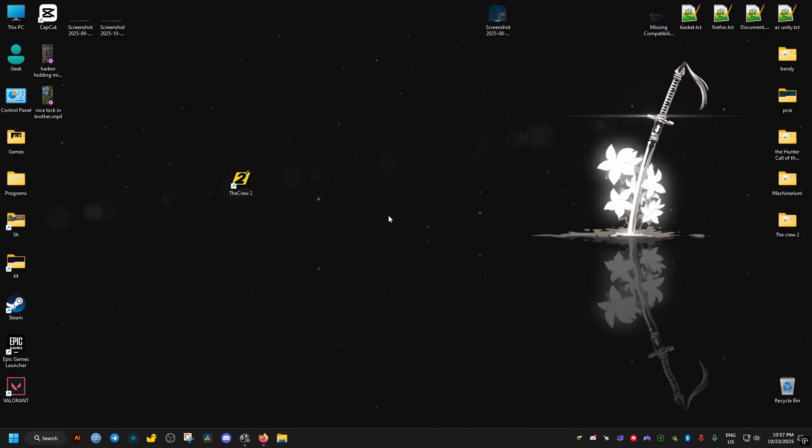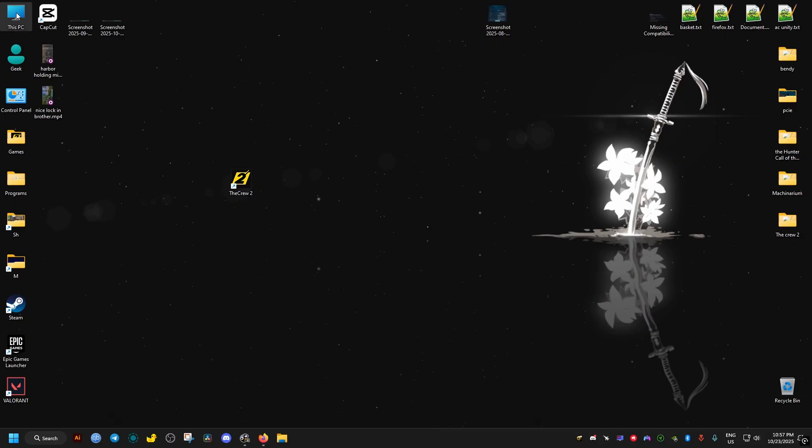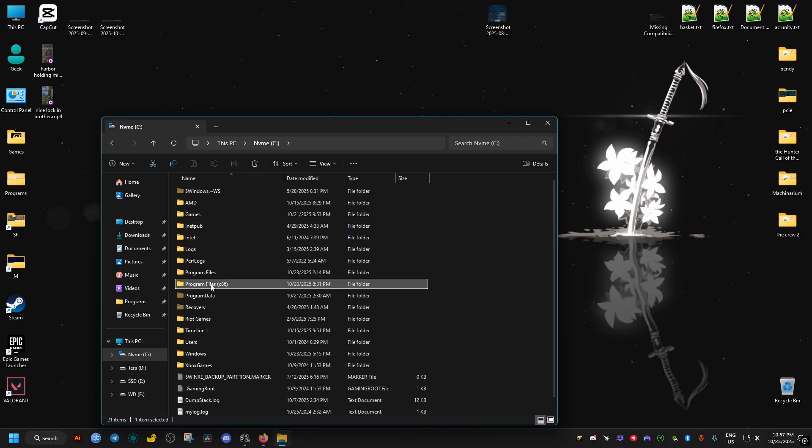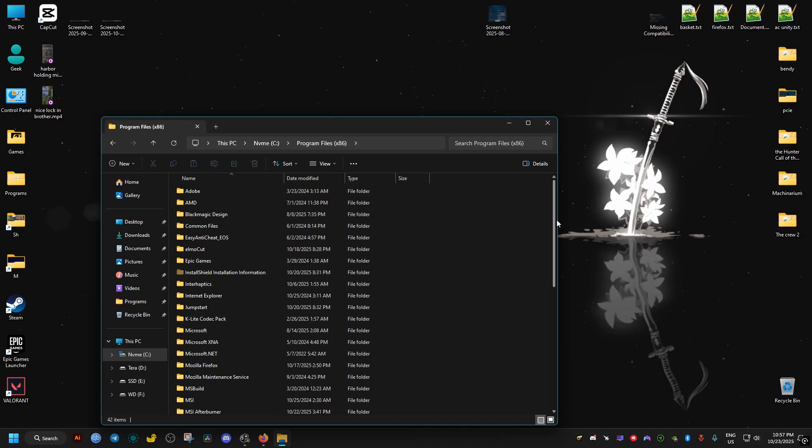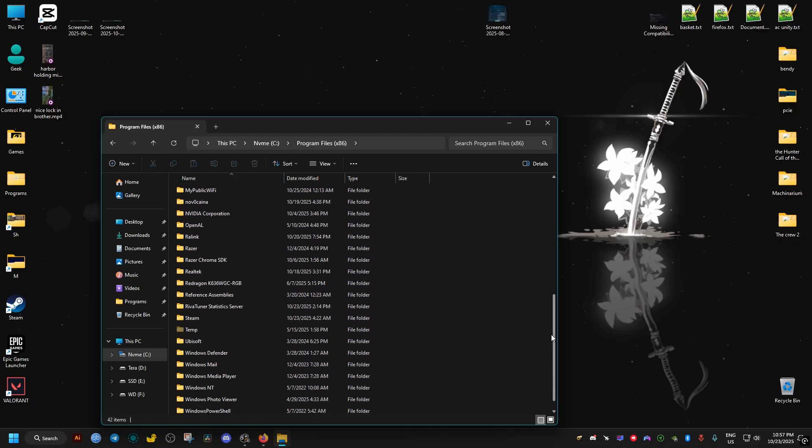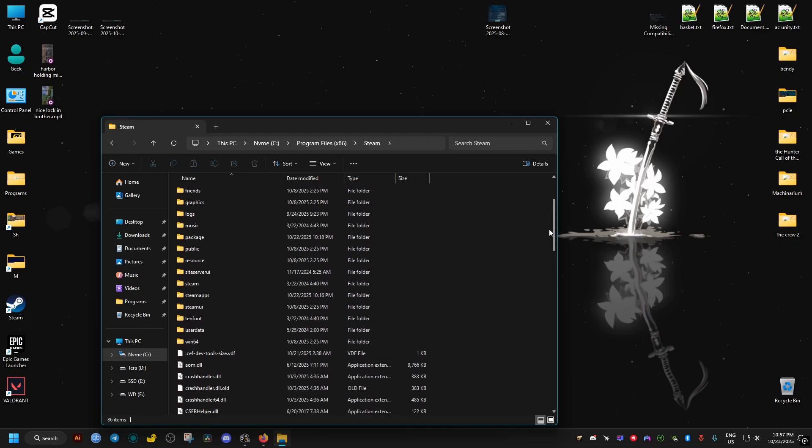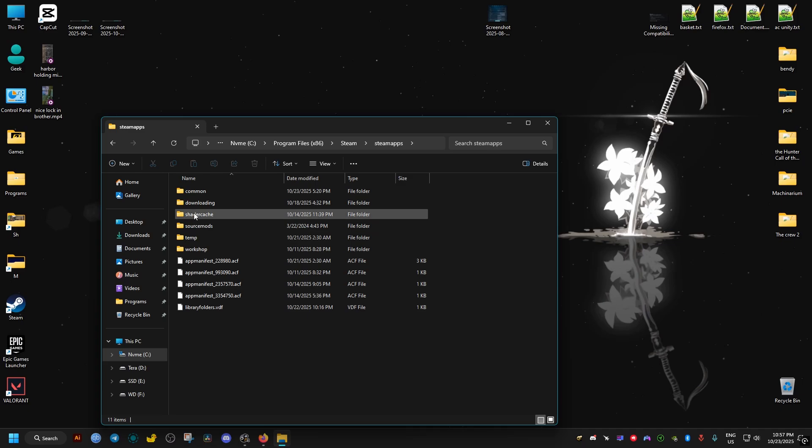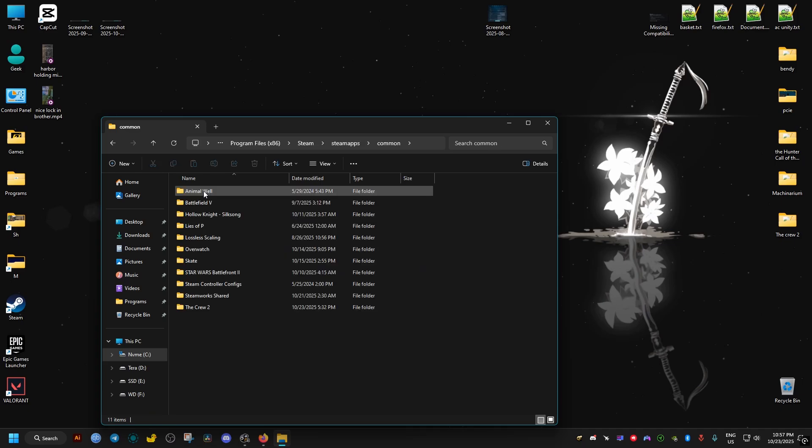Now, for the second method, if this doesn't work for you, we will need to go to where the game is installed for us. If you have the game on Steam, it should be on your C drive, program files x86, Steam, Steam apps, common, The Crew 2.